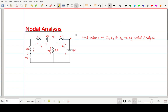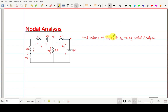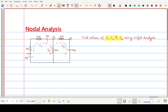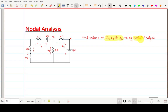Hello friends and welcome back. In this series we are discussing various numericals on nodal analysis. This is another numerical, and it is more complicated compared to previous numericals given in parts 1 and 2. The links are available in the description. We have to find the values of I1, I2, and I3 — three currents to calculate using nodal analysis.